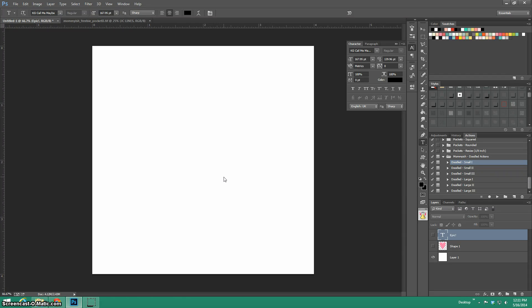Hi there! This is Leah from Mommyish and today I get to show off my new doodled actions. These actions are for creating an outline doodle to any shape, text, etc. that you want to use.